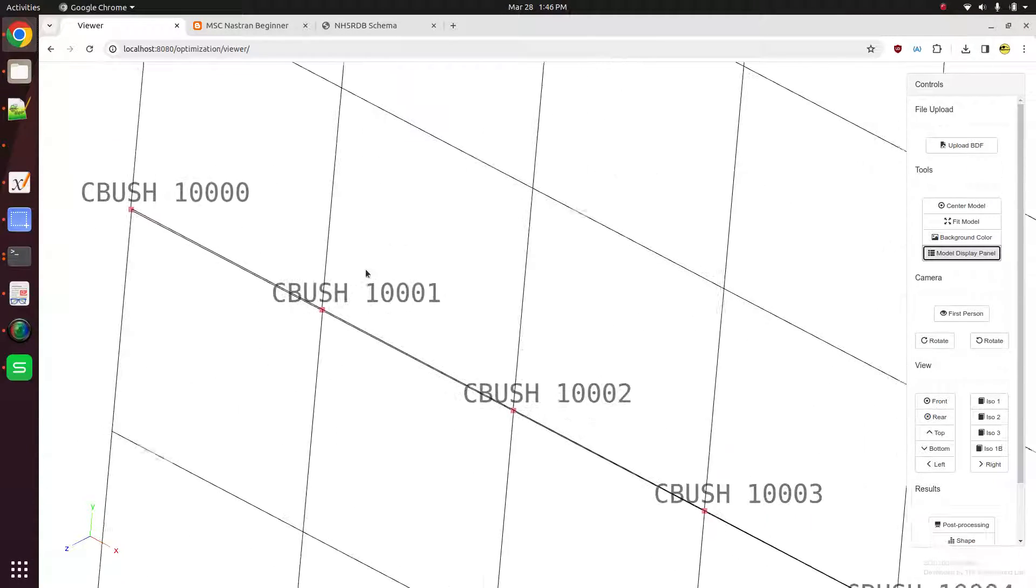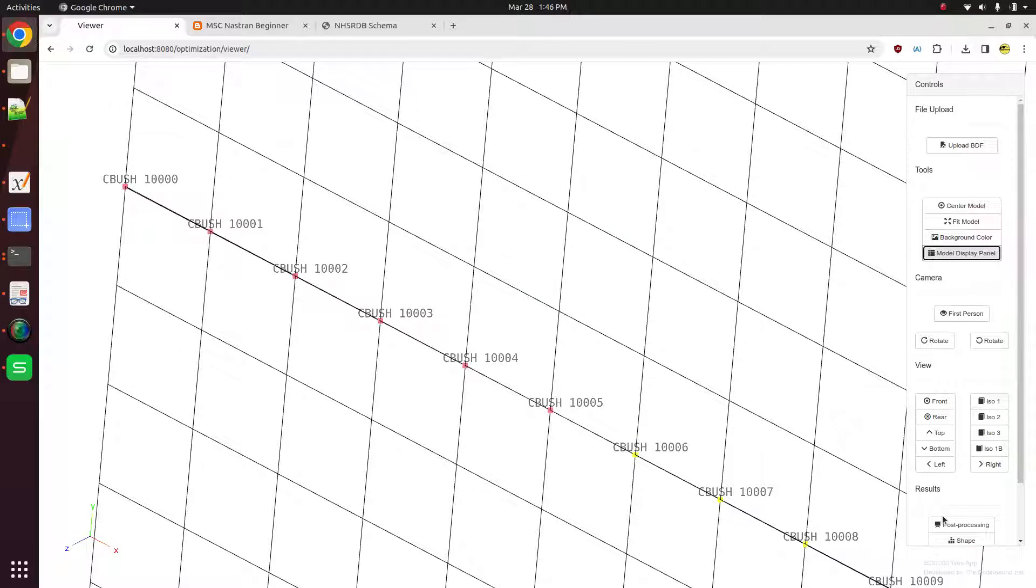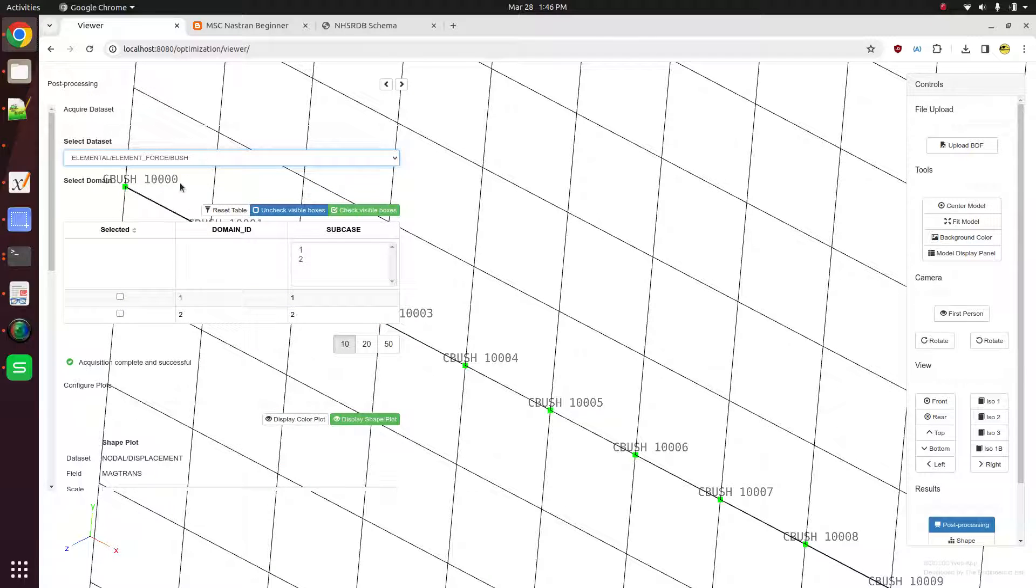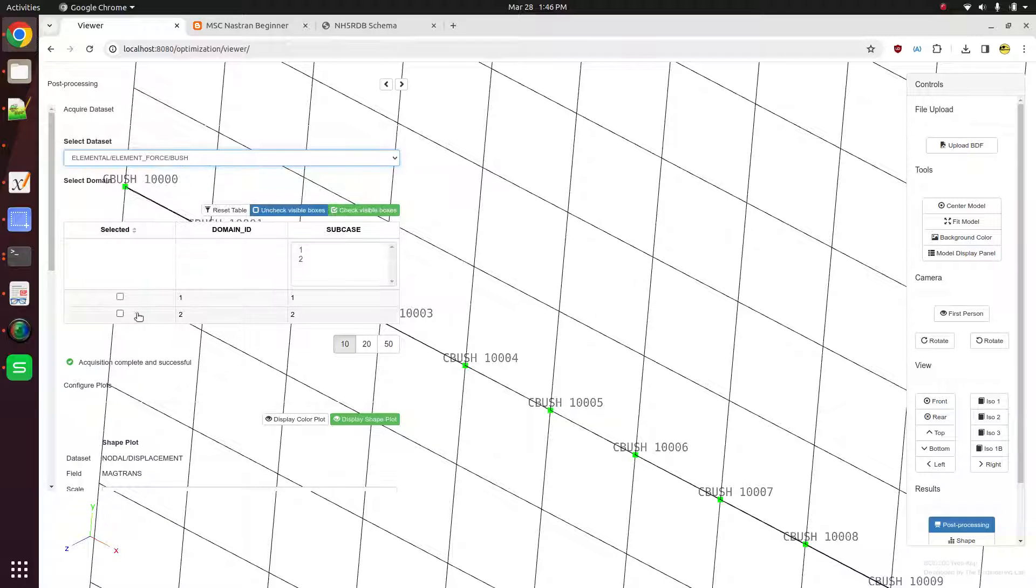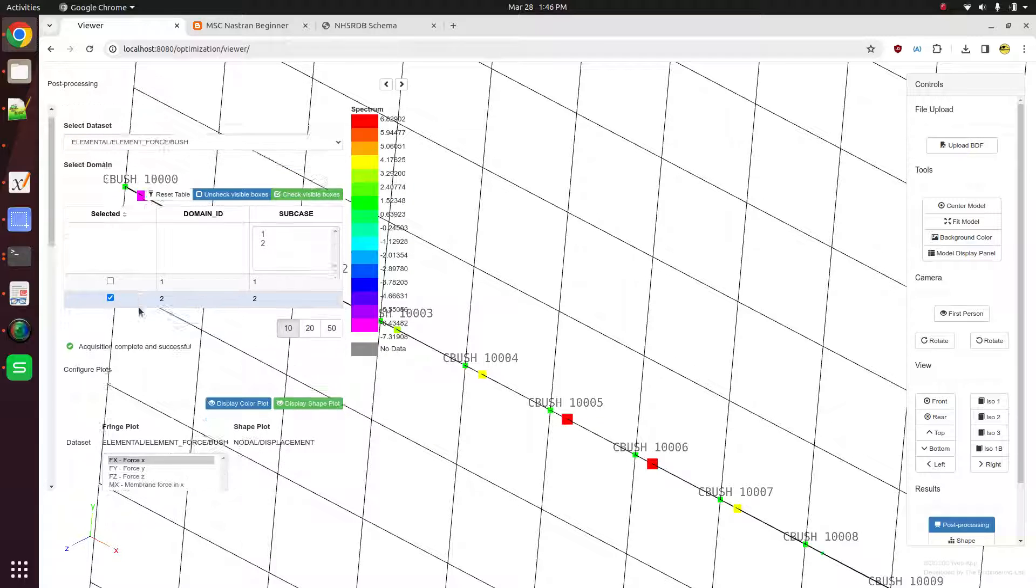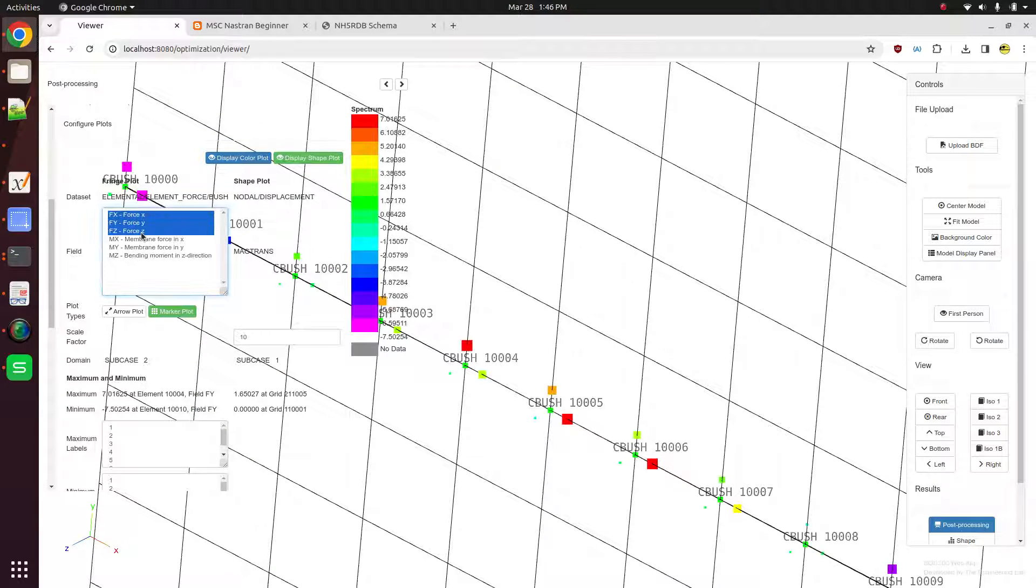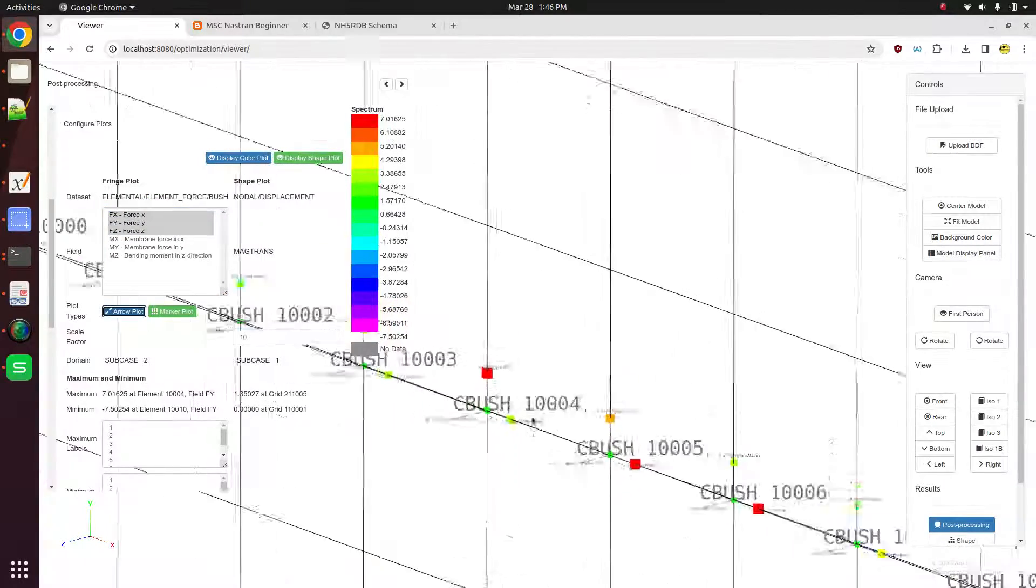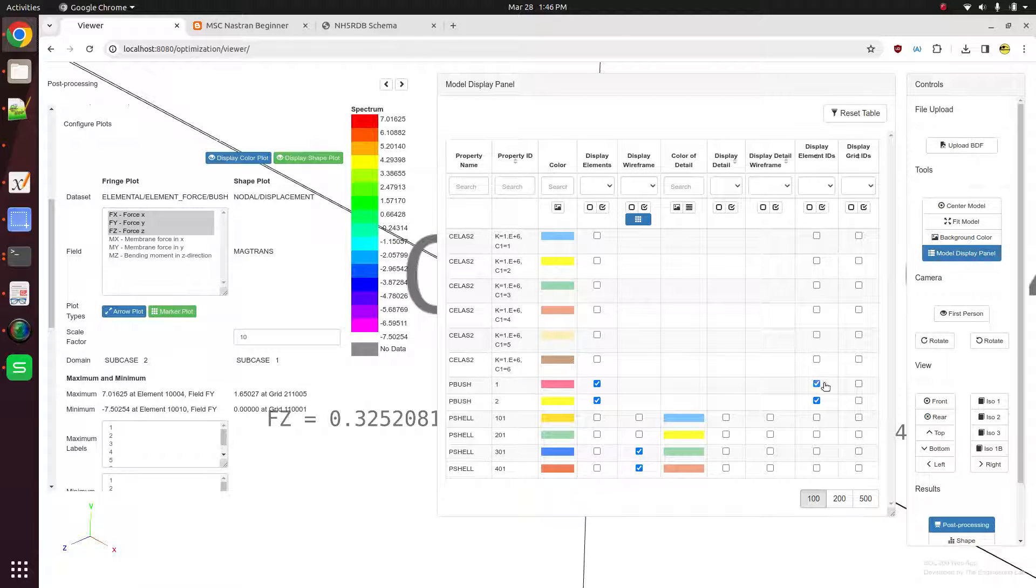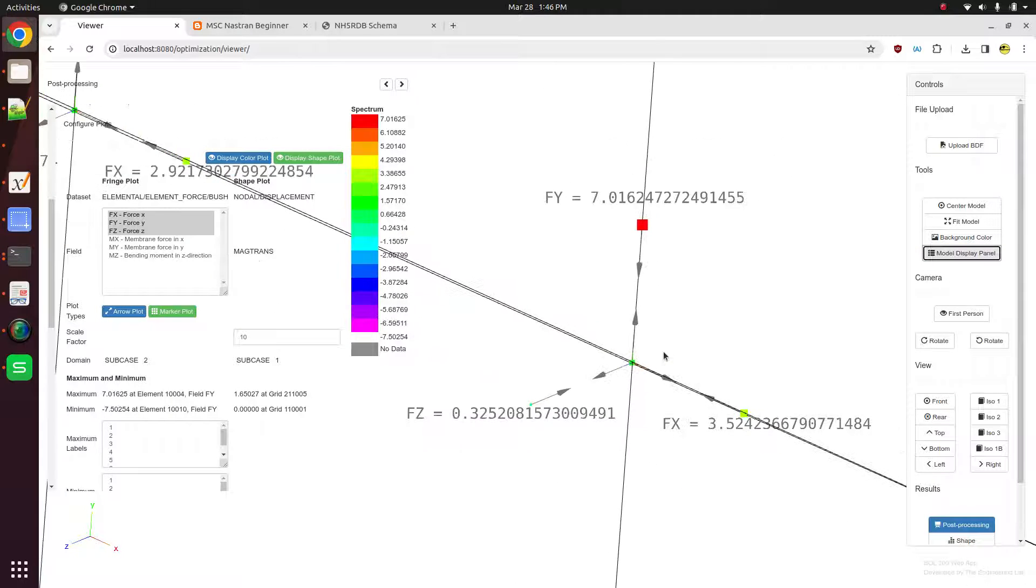Let's go ahead and inspect maybe the element IDs. Let me change the color a little. And here we have coinciding CBush elements. And what you want to do is you want to look at the sign convention for these element forces. So we can open the post processing panel. You can select the element force bush data set. Select any subcase that you want. Here we select the subcase 2. Let's go ahead and turn on the forces on the springs. And we'll turn on the arrows. And we'll zoom in. And maybe let's turn off the element ID labels. And let's look at some of these results.